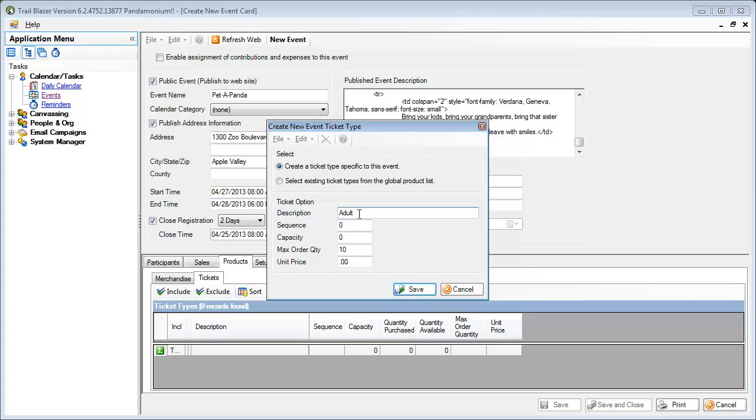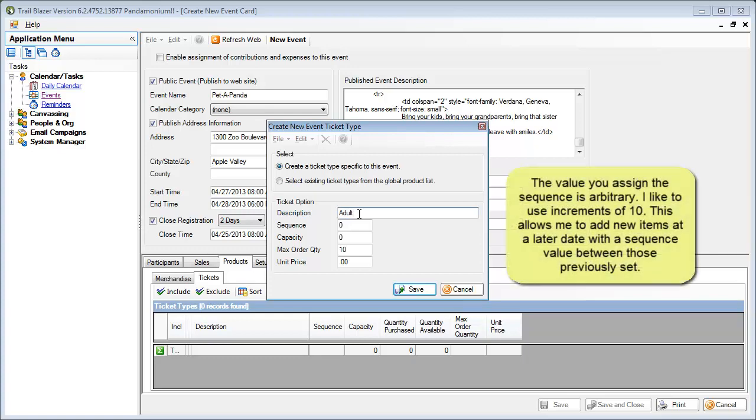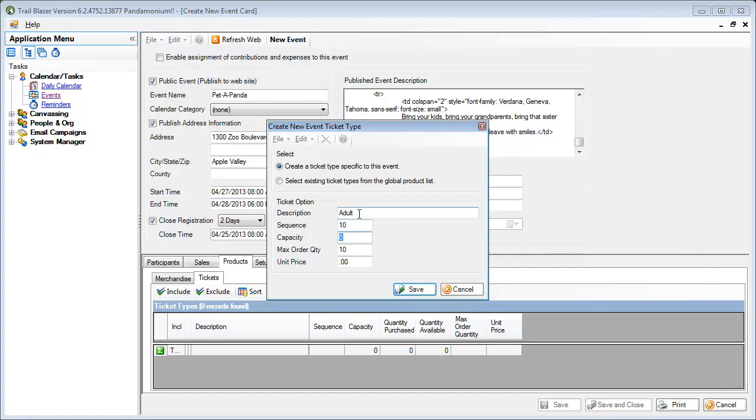Now because I am going to have multiple ticket items on here, I do want the adult ticket to display first on the website, so I'm going to start at a number 10. My next one I'll do at 20. I'm going to establish my adult seating capacity at 500, and I'll establish my max order quantity at 10. The unit price for the adult ticket is $25.